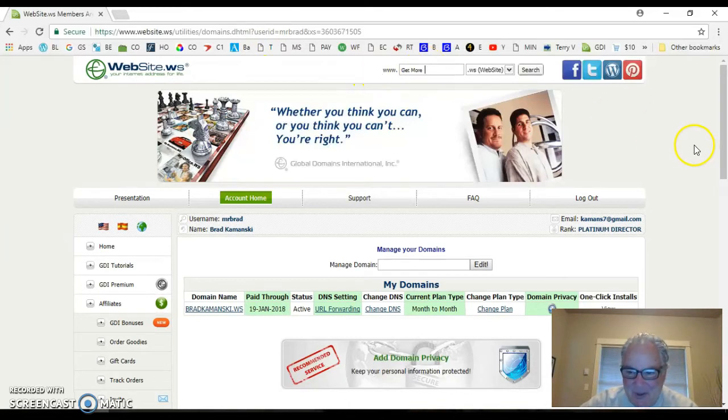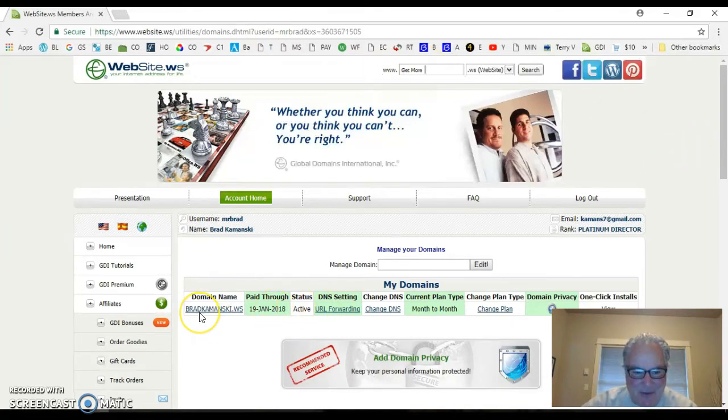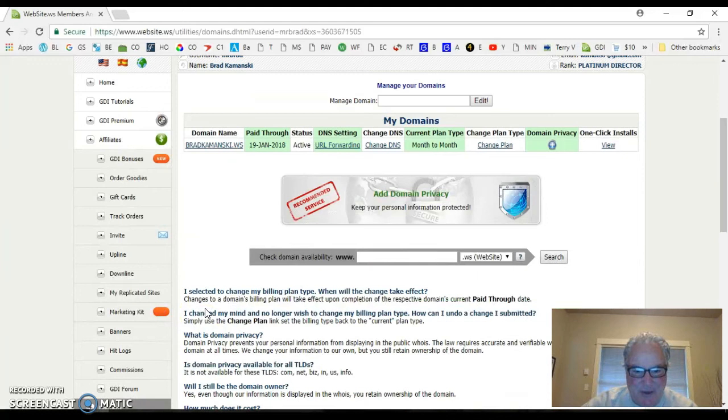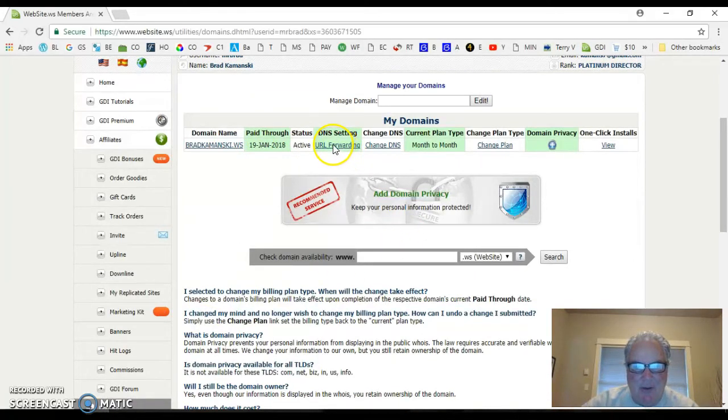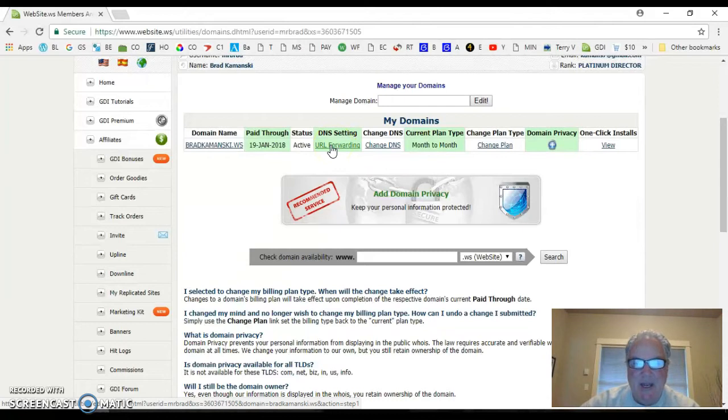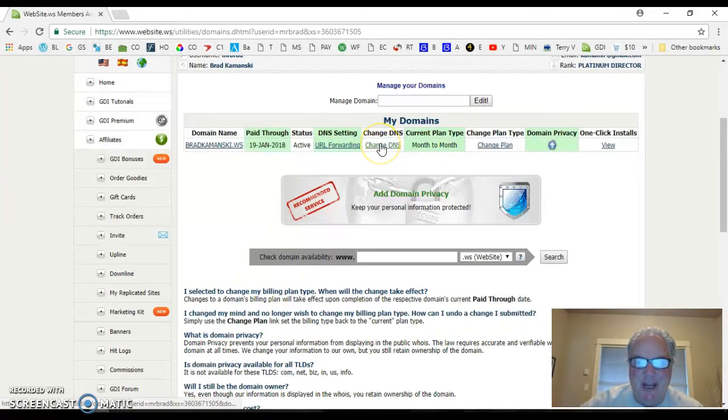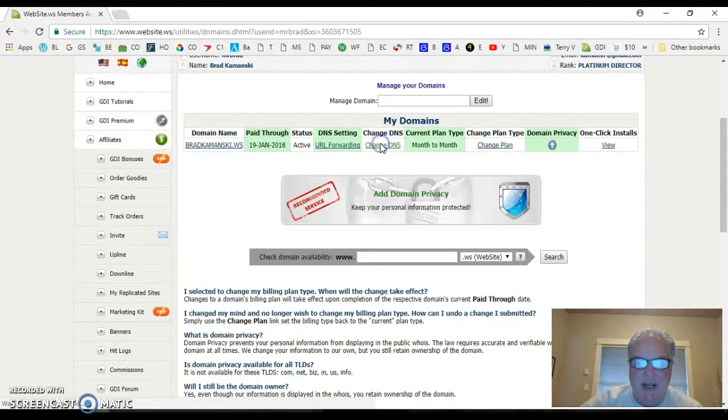Now what happens here is I've got my domain name, bradkamansky.ws, and you see what I have it doing right now, URL forwarding. Now, what you're going to do is go to change DNS. That's your step two, change DNS.